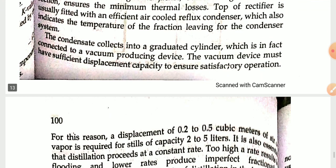The condensate collects into a graduated cylinder which is in effect connected to vacuum-producing devices. The vacuum device must have sufficient displacement capacity to ensure satisfactory operations.